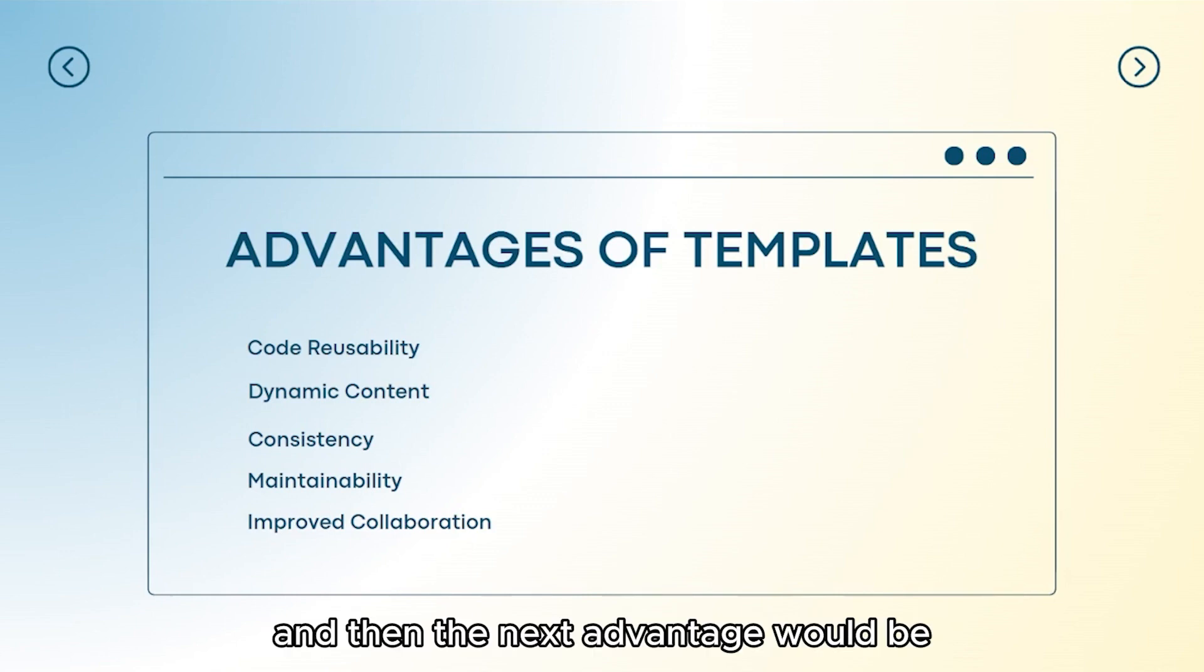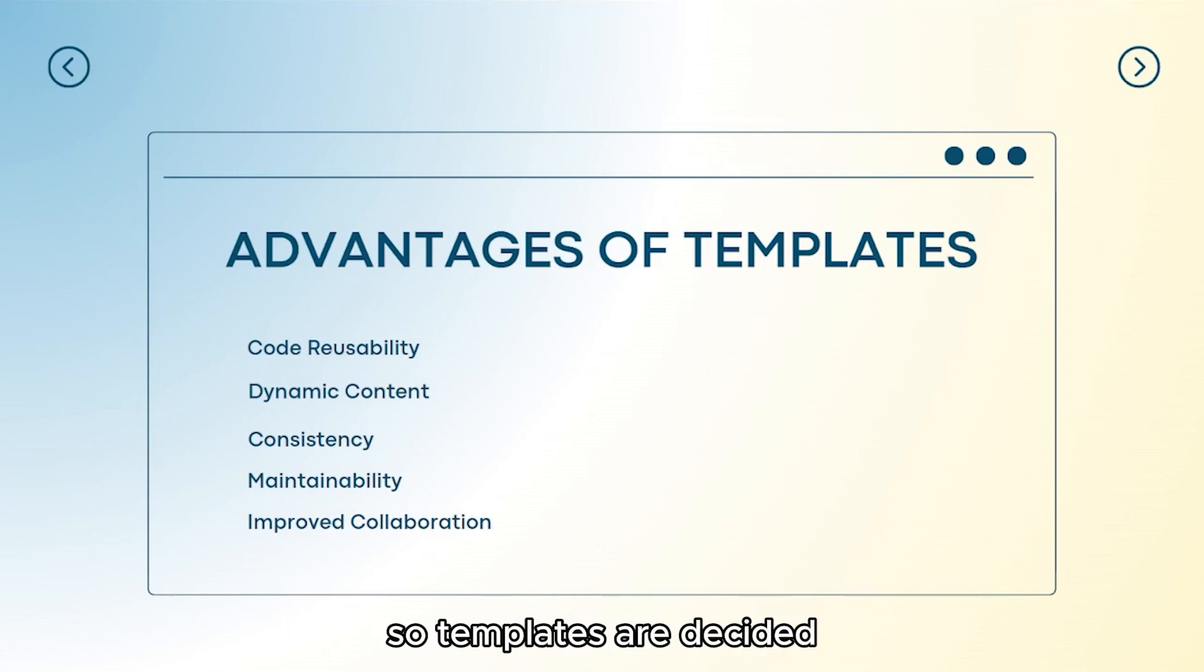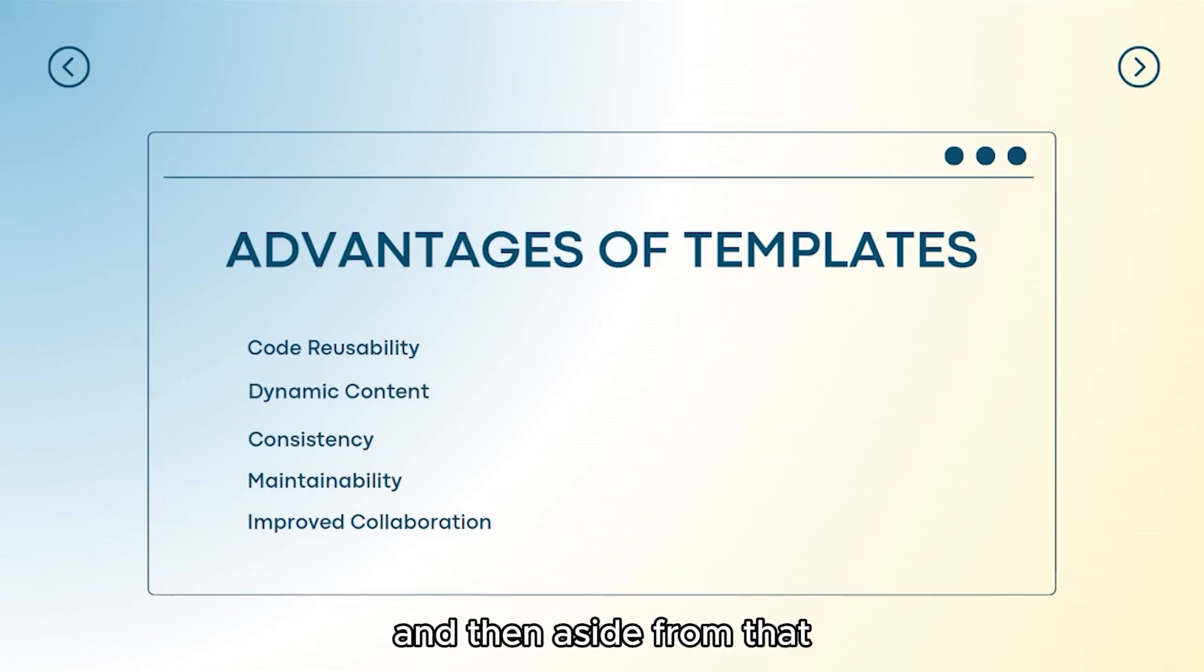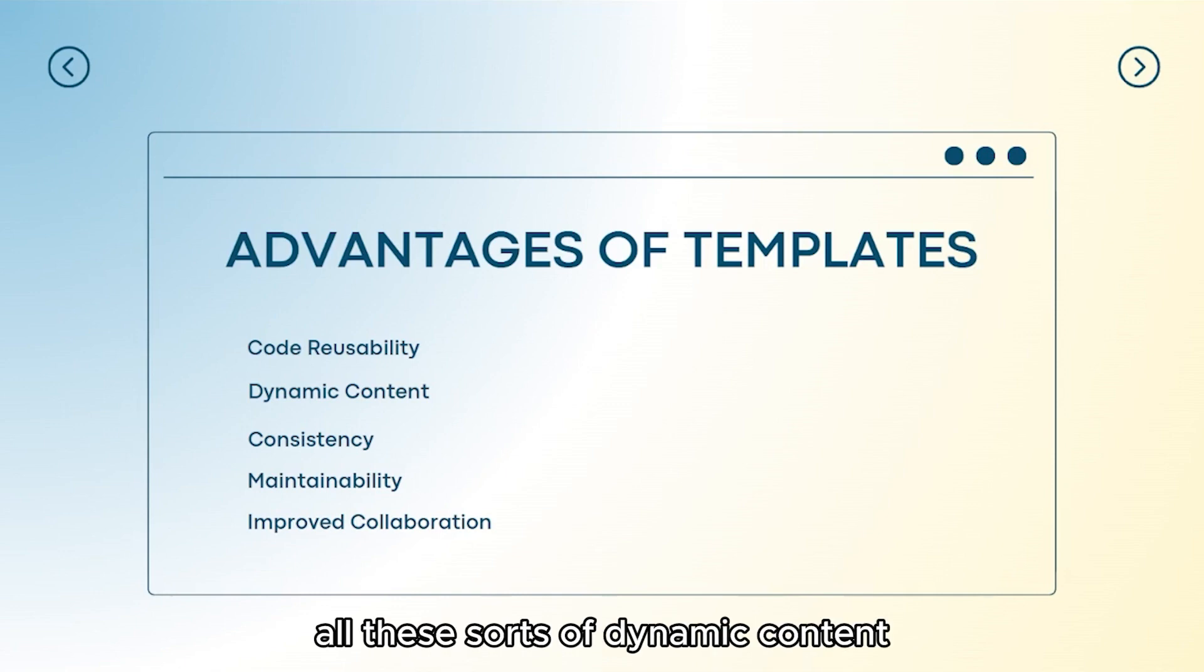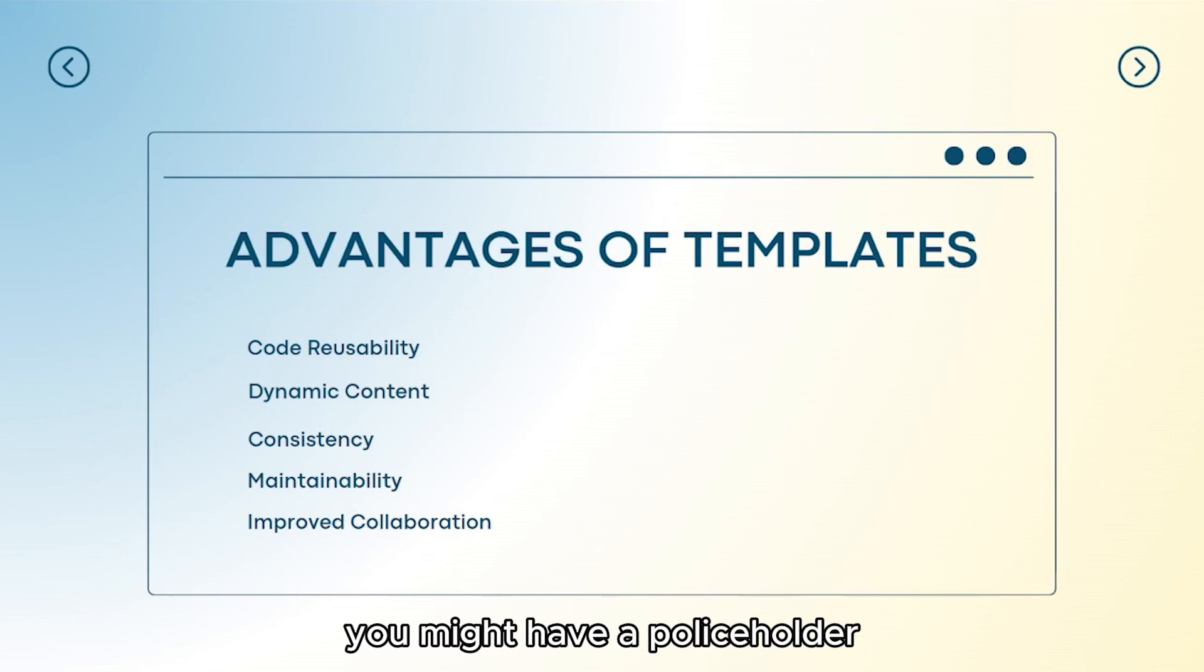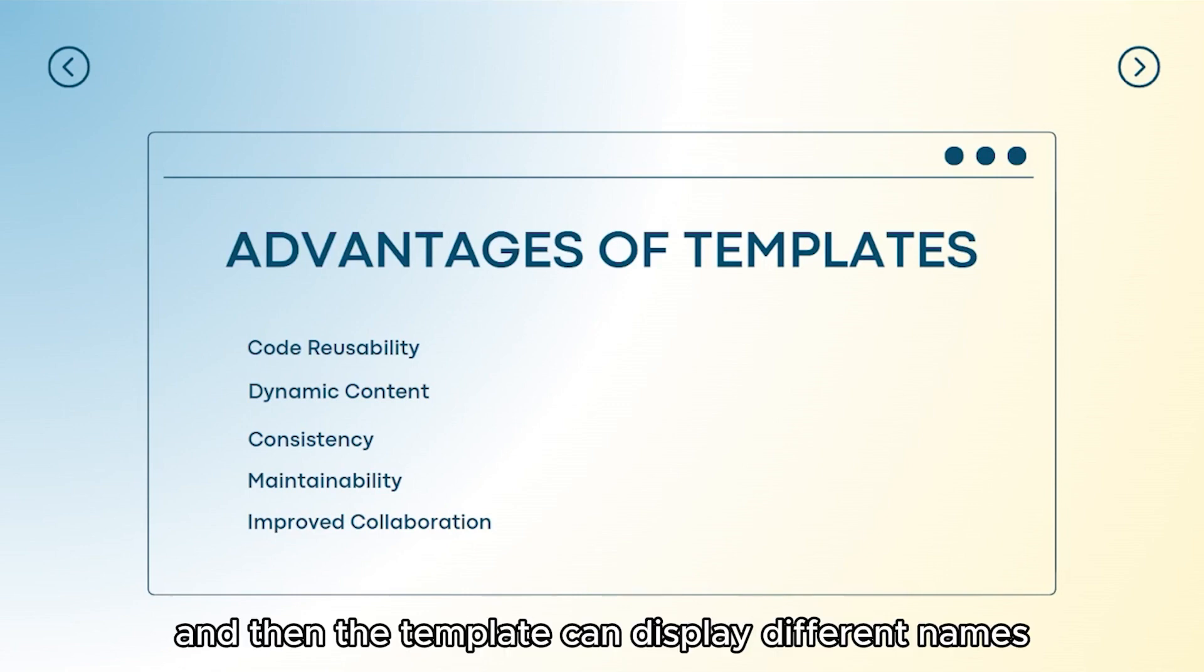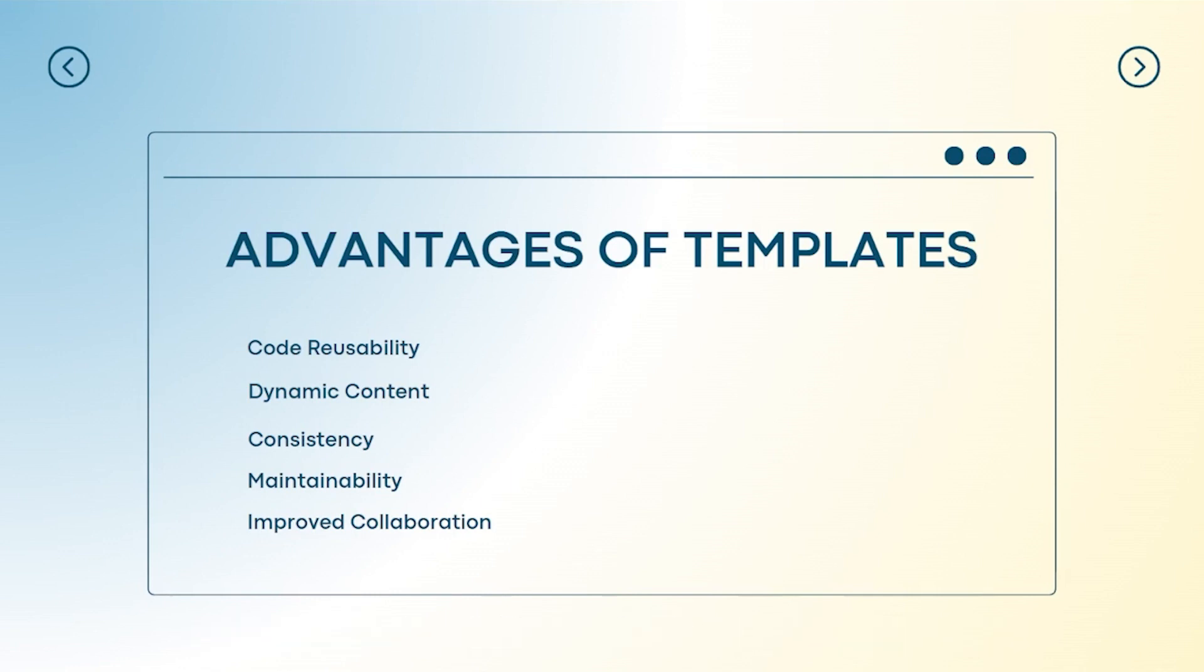The next advantage would be dynamic content. Templates often include placeholders or variables that can be filled with dynamic content. For example, you might have a placeholder for a user's name and then the template can display different names depending on who is visiting the web page or the website.